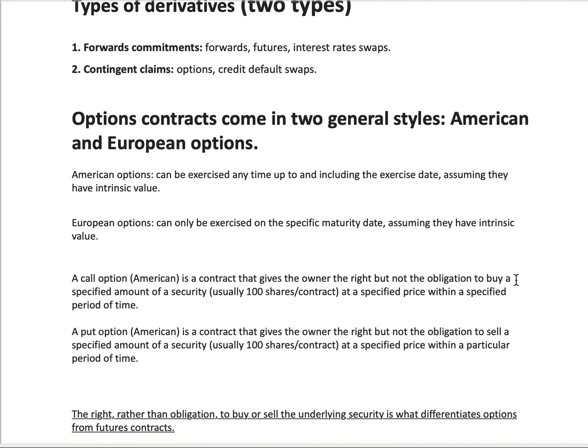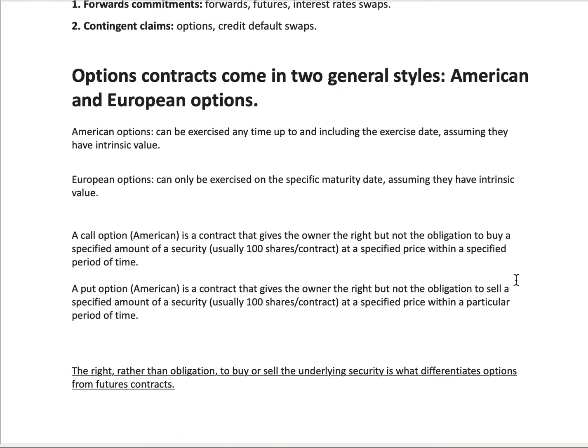A call option — an American one — is a contract that gives the owner the right but not the obligation to buy a specified amount of securities. It's usually in 100-share increments, so one contract controls or represents 100 shares. It is done at a specified price and within a specified period of time. All options have an expiration date.